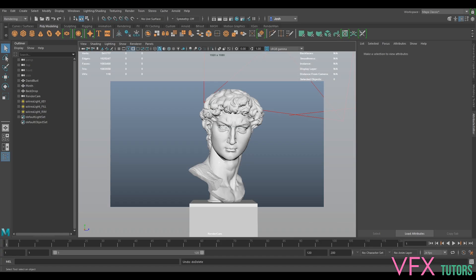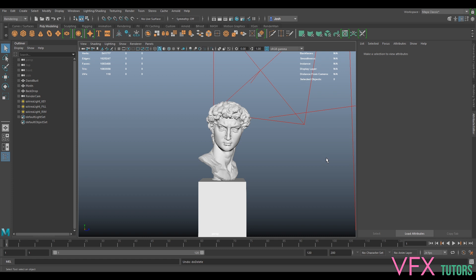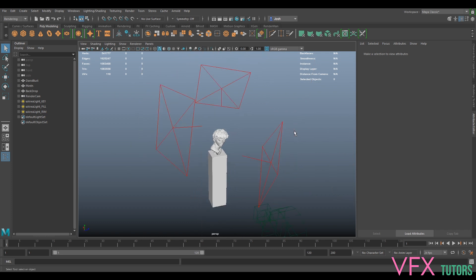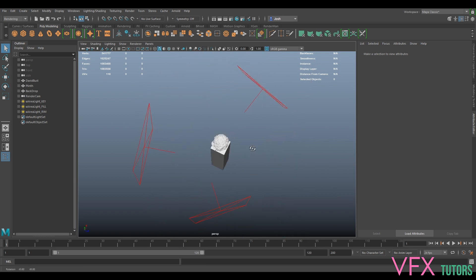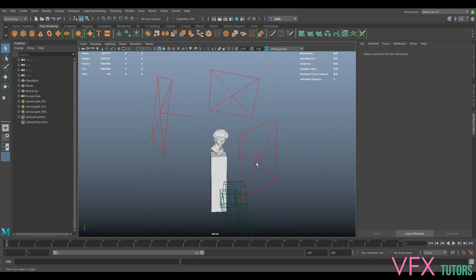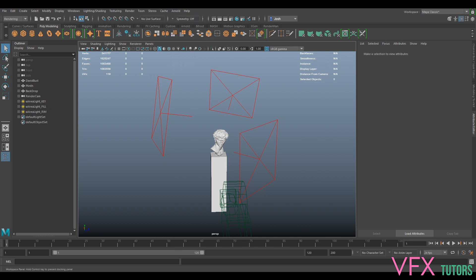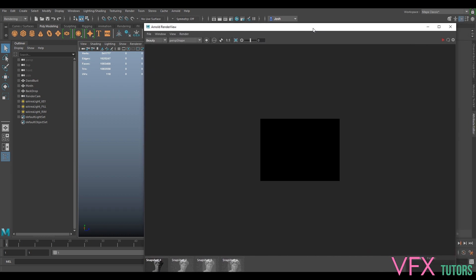So let's get going. I've got my previous scene open that I used last time for our three-point lighting. If you haven't got this, it's worth just checking out the first tutorial first so you can get these lights in. It's a fairly simple setup for three-point lighting, nothing special. We've just got our key, fill, and rim.